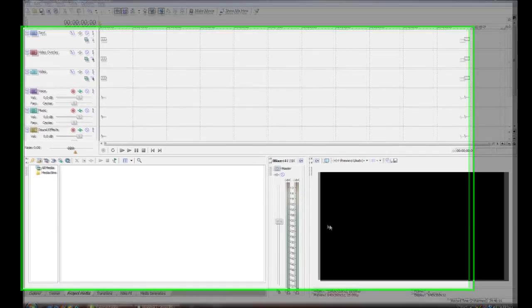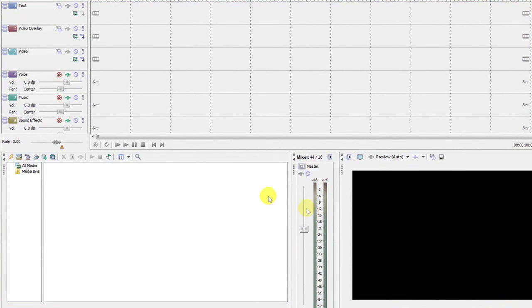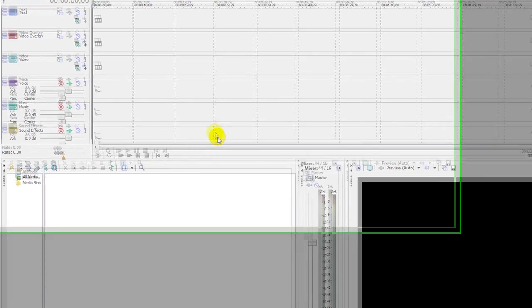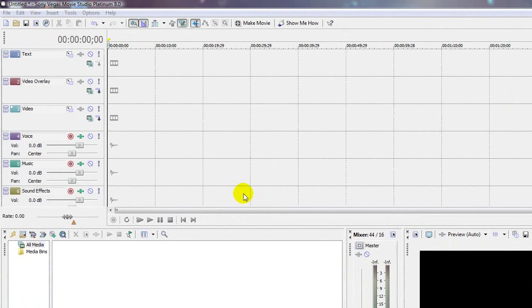Assalamu alaikum warahmatullahi wabarakatuh. Today I'm going to be showing you how to create a slideshow using Sony Vegas, how to adjust the preferences on how you import photos, and also how to use the keyframe function in Sony Vegas.